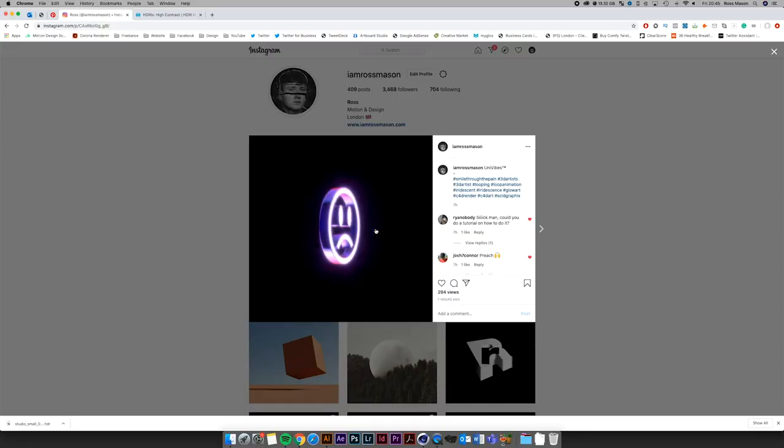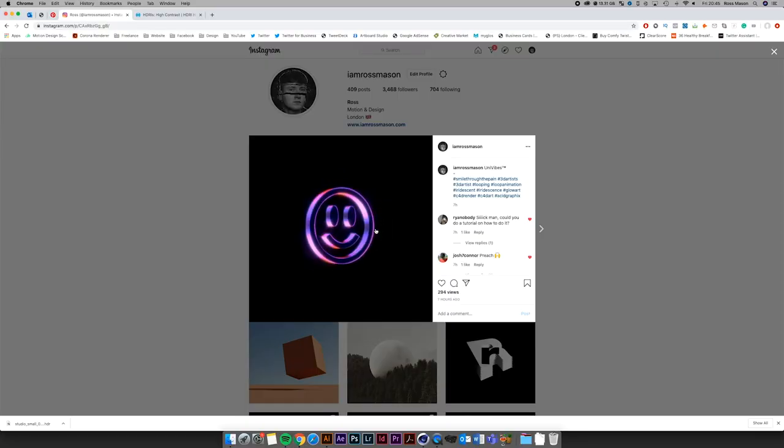Hi guys, Ross here. Welcome back to another video. So in today's video, I'm going to be going through how I created this smiley animation in Cinema 4D and Illustrator. So let's get straight into it.